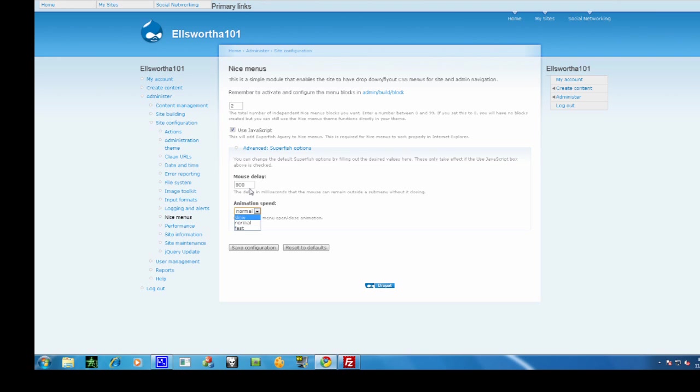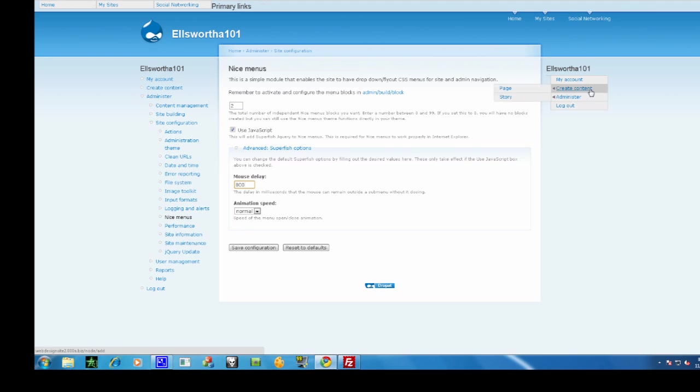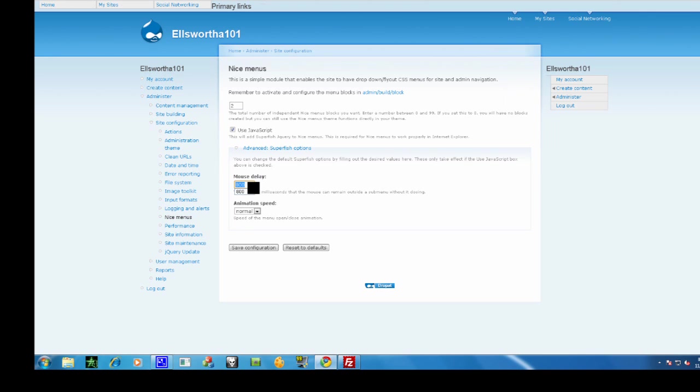And how long you have to mouse over it for it to change. So I'll put the mouse delay on 2000, which is two seconds, and put the animation speed on fast.